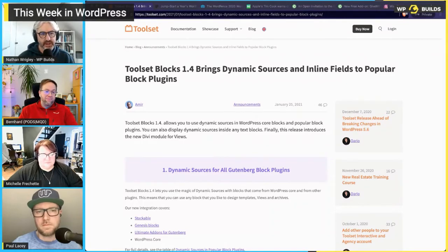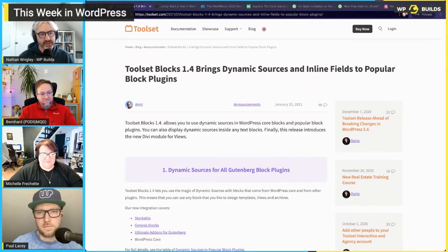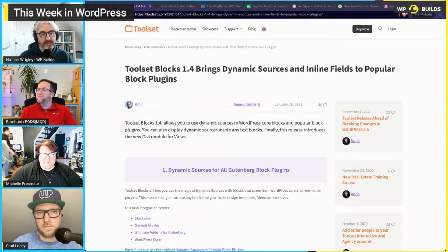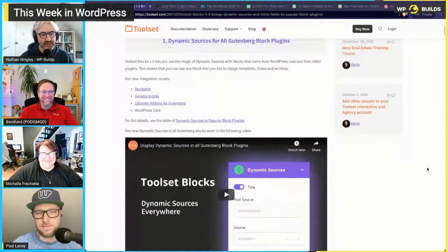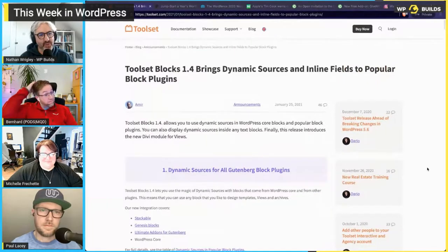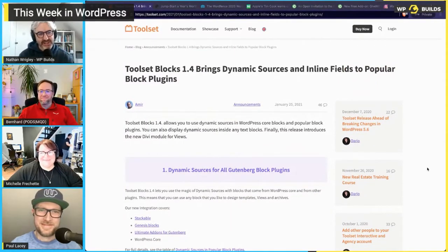Nathan summarized: Toolset are doing great with all this stuff, really pushing boundaries and making it accessible to people who don't code in a nice format — and he likes their website, blog posts, and purple-on-white color scheme. Their PR is great. Michelle said keep moving on, she loves the conversation. Paul took the next item.